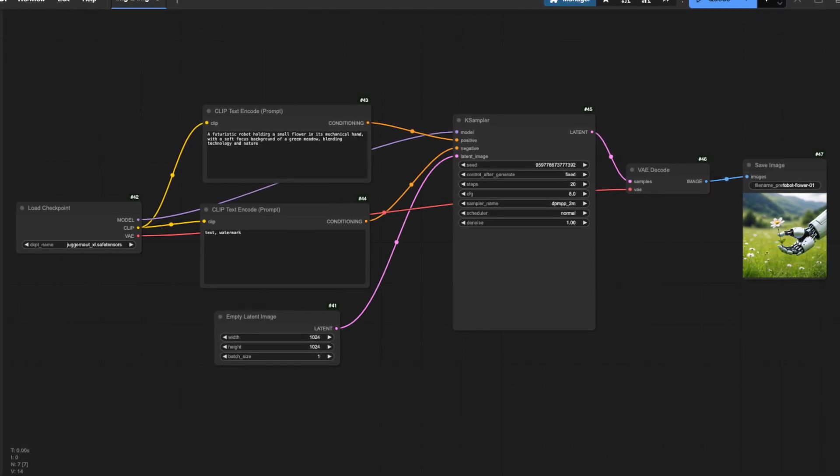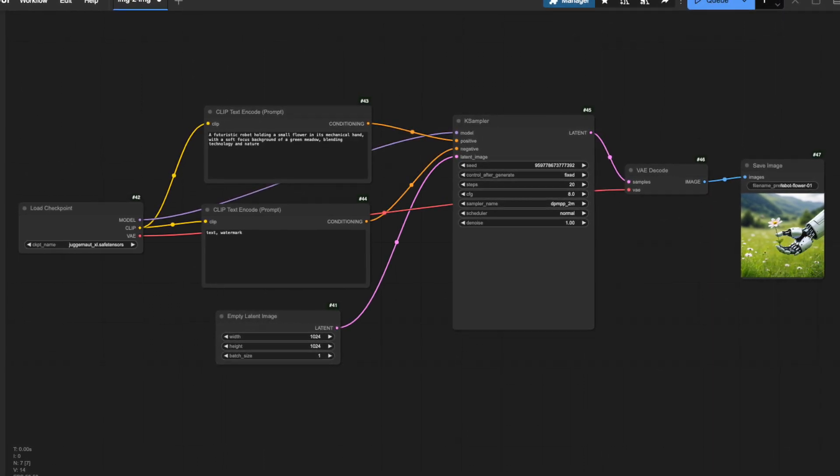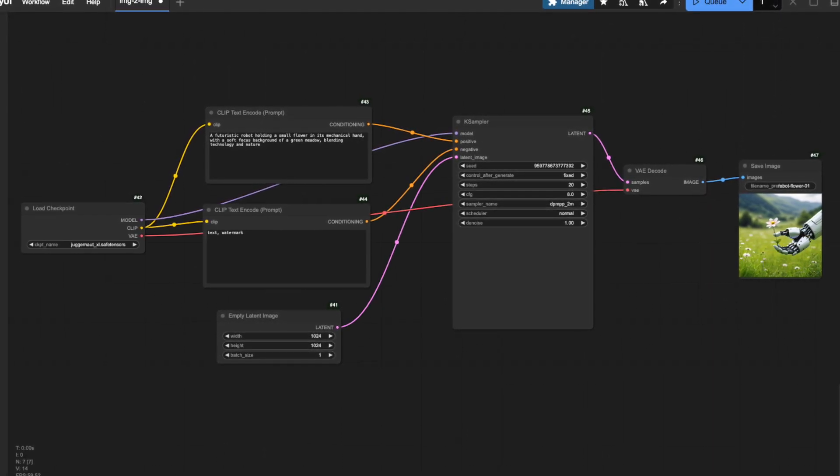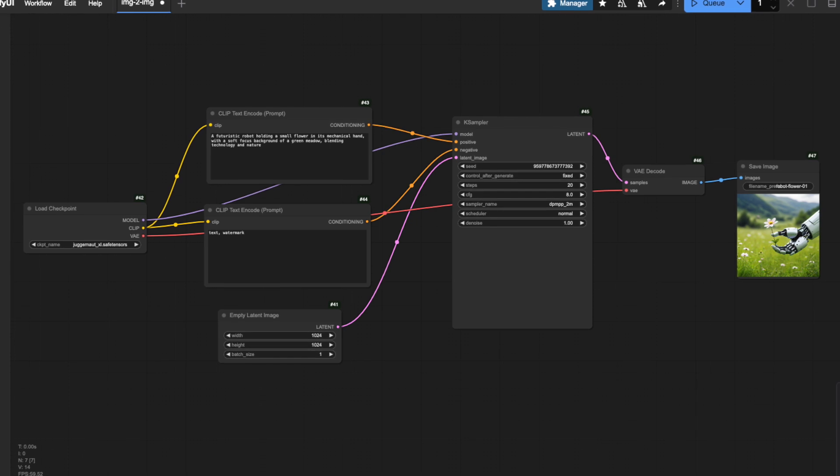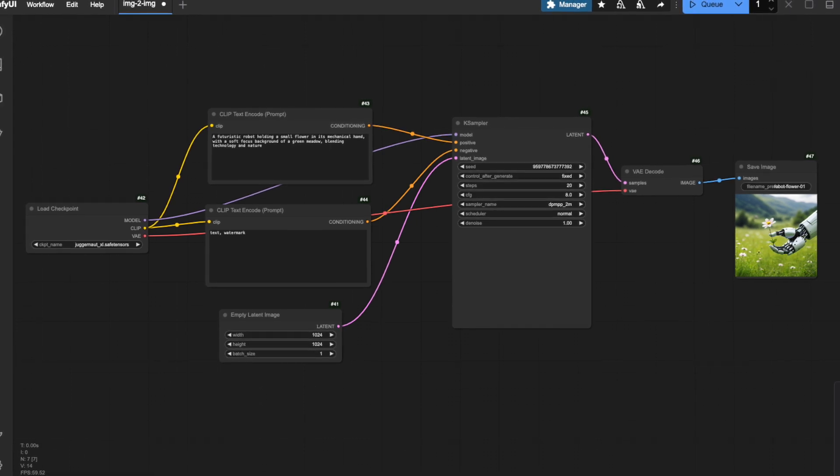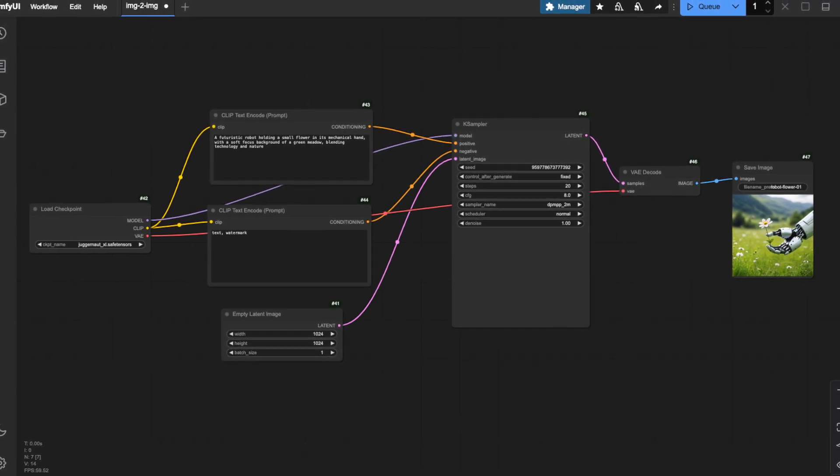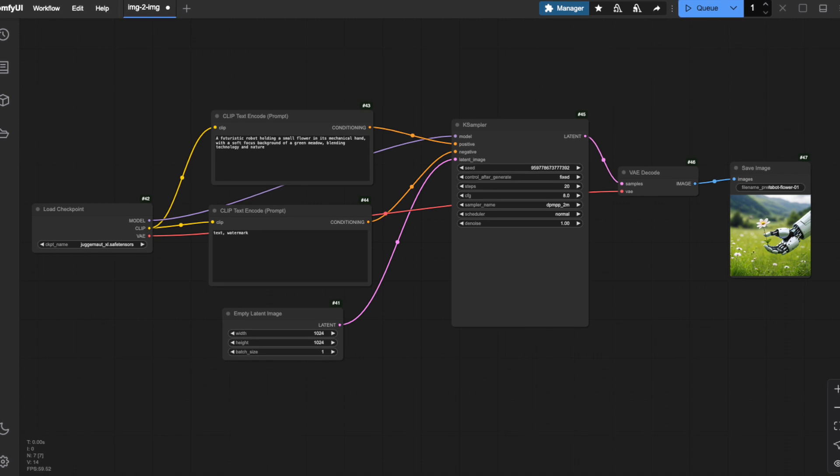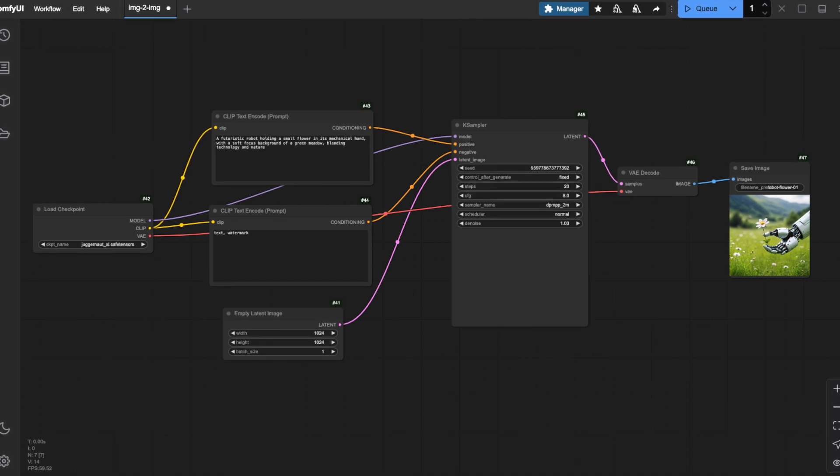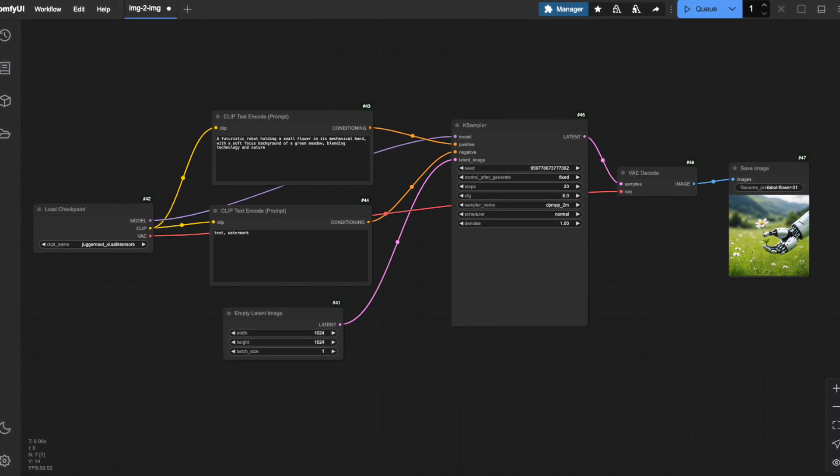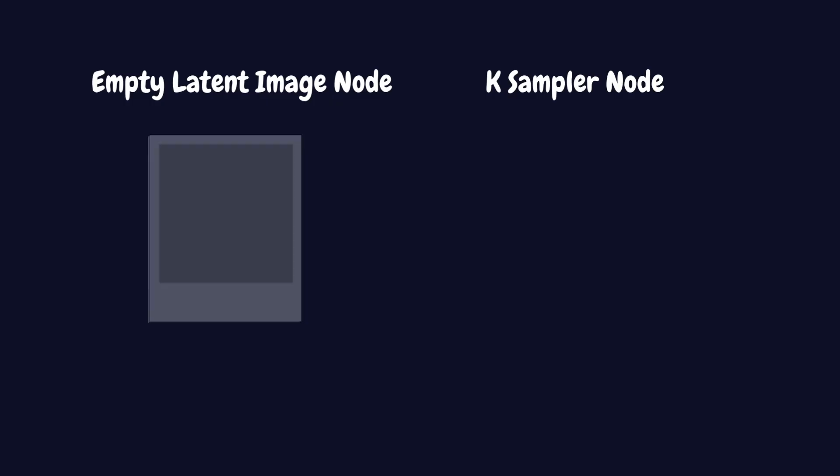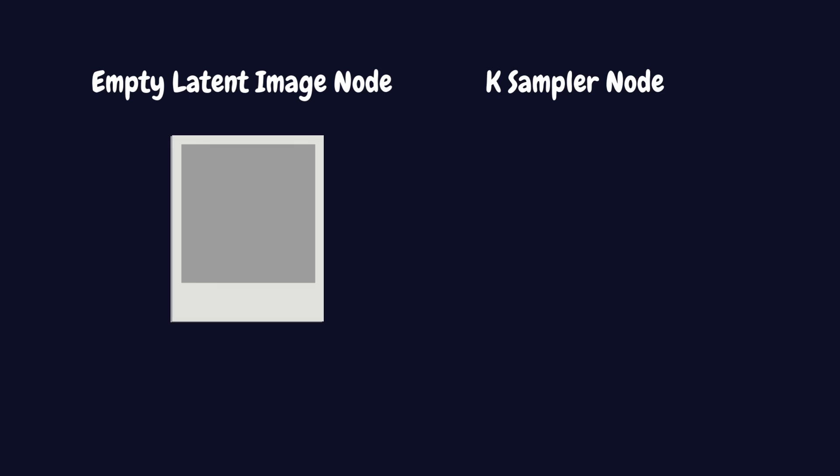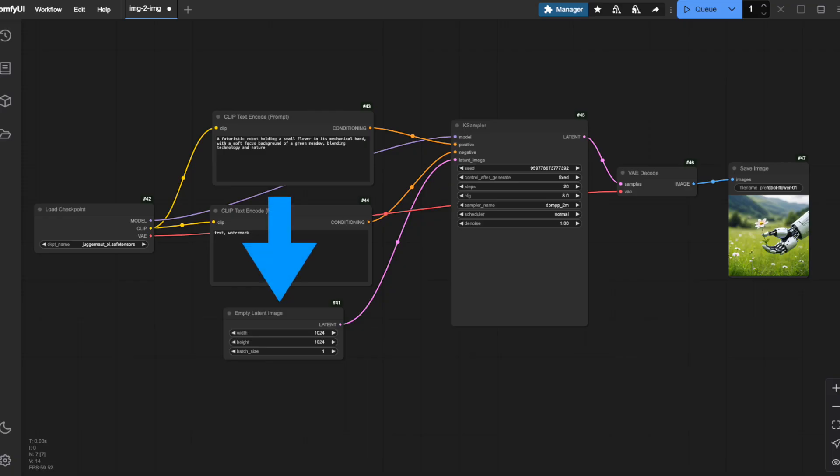So far, you should be very familiar with the text-to-image workflow in which we generate a new image out of a prompt. As you may remember from part 3 of our series, the way text-to-image works is by first creating an empty image here in the empty latent image node. This node creates what you can think of as a blank canvas.